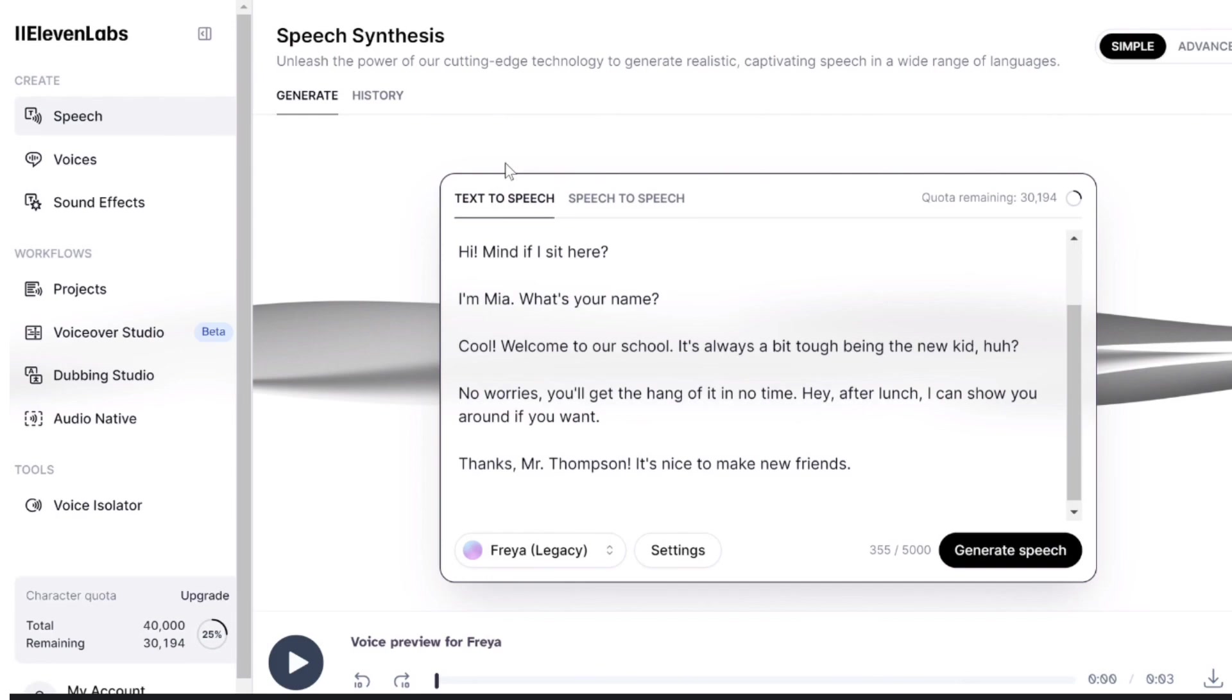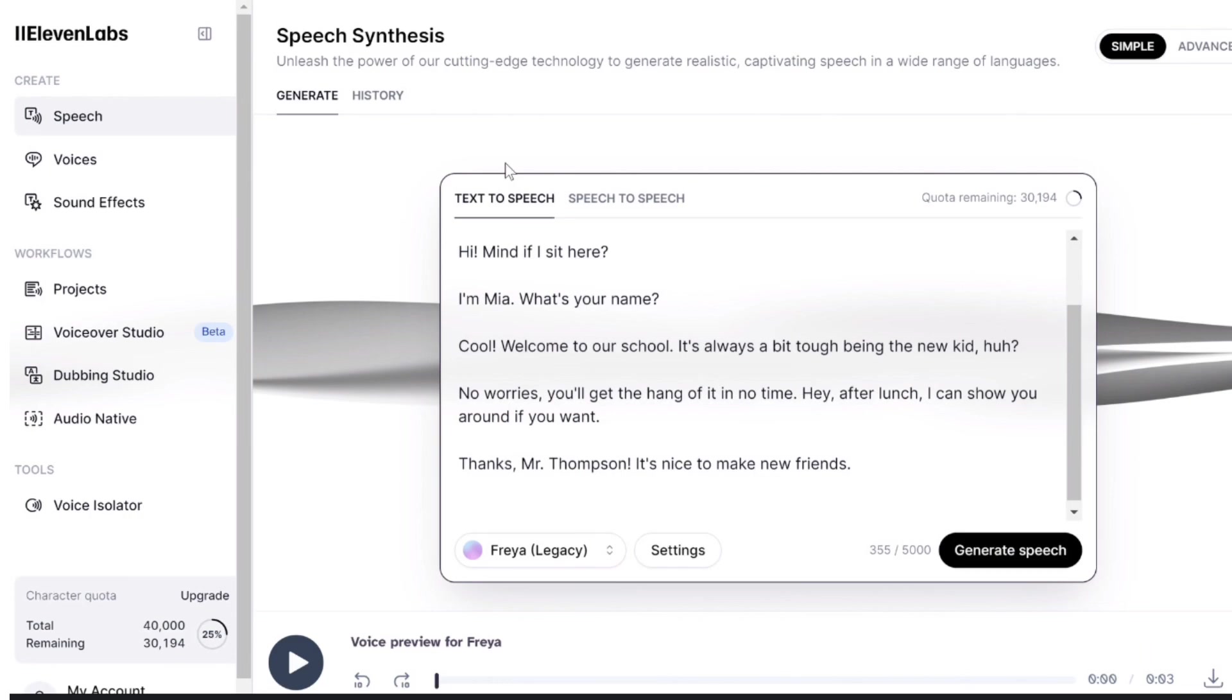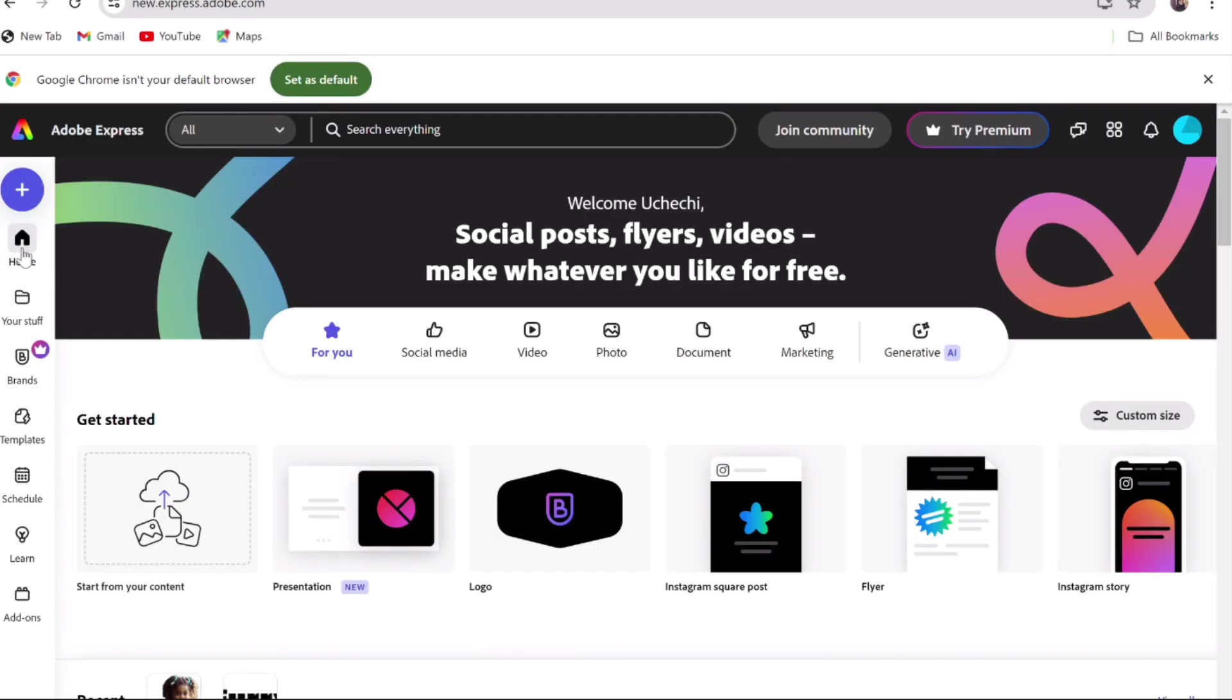Find a voice that suits Mia by clicking on Speech and then Generate. And don't forget to download the audio. Do the same for Jake and also do the same for Mr. Thompson. Each character will need different voices.